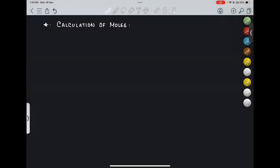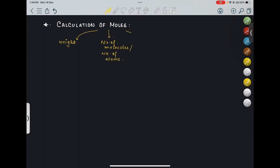Hi everyone. Today's topic is calculation of moles. How can we calculate moles? Moles can be basically related to three things: one is when weight is given, or from number of molecules or number of atoms, or if it is a gas, then we can relate it to volume of gas in liters at STP or NTP.